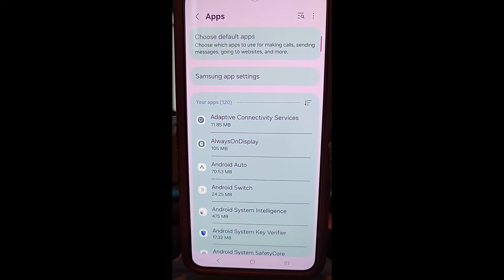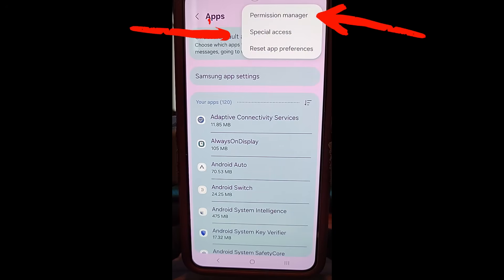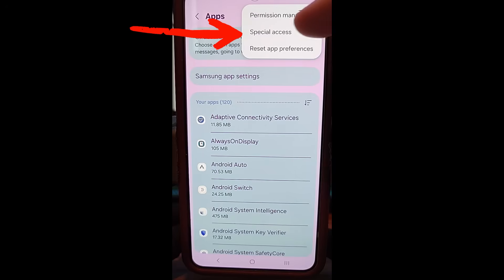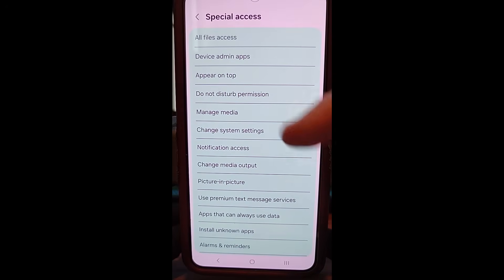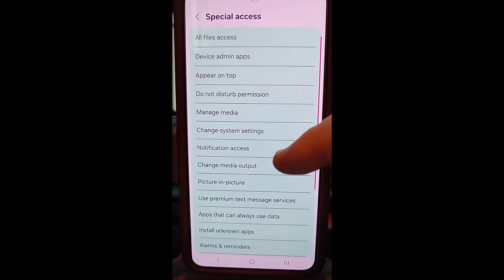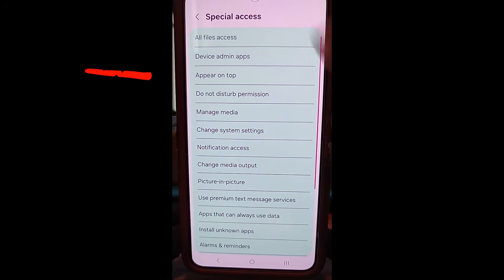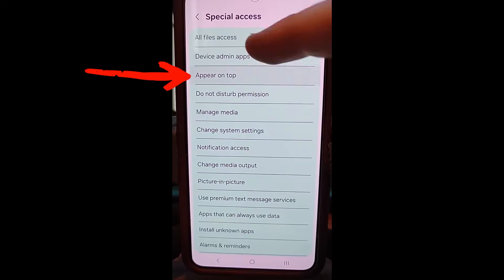Then once apps is open, you're going to go to the top right and hit the three dots. Tap those dots and then the middle one is the one you want: special access. Tap on that one. Then once you tap on that, you're going to scroll. Oh wait, don't go anywhere, it's actually near the top. Third one down from the top is called appear on top.